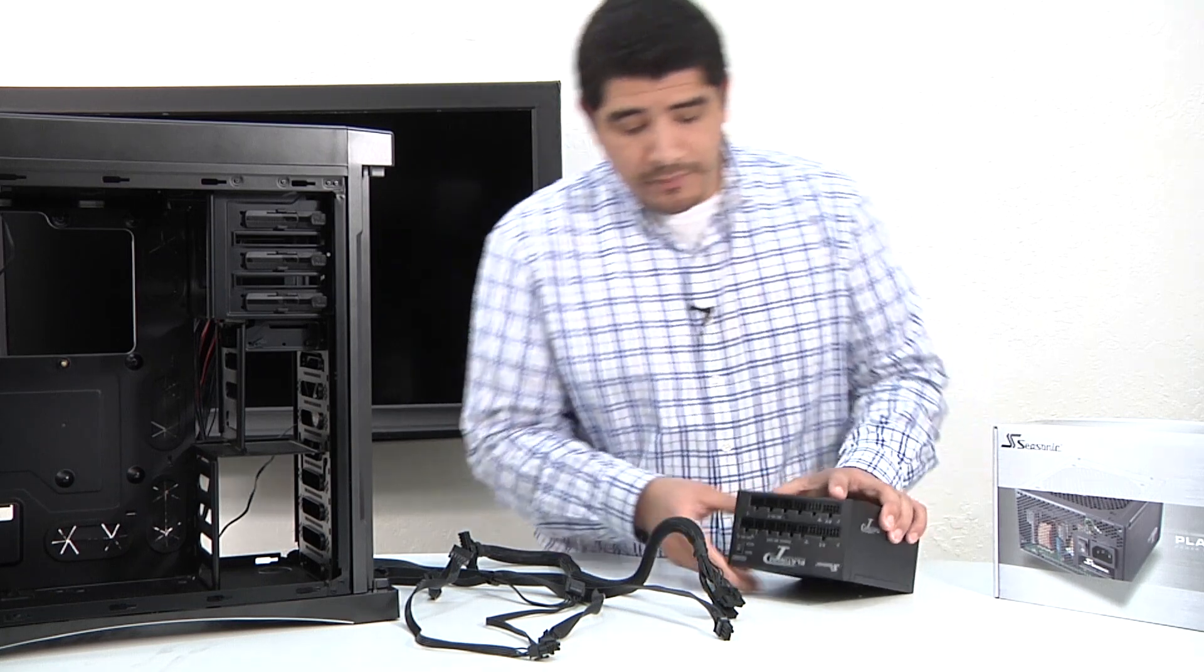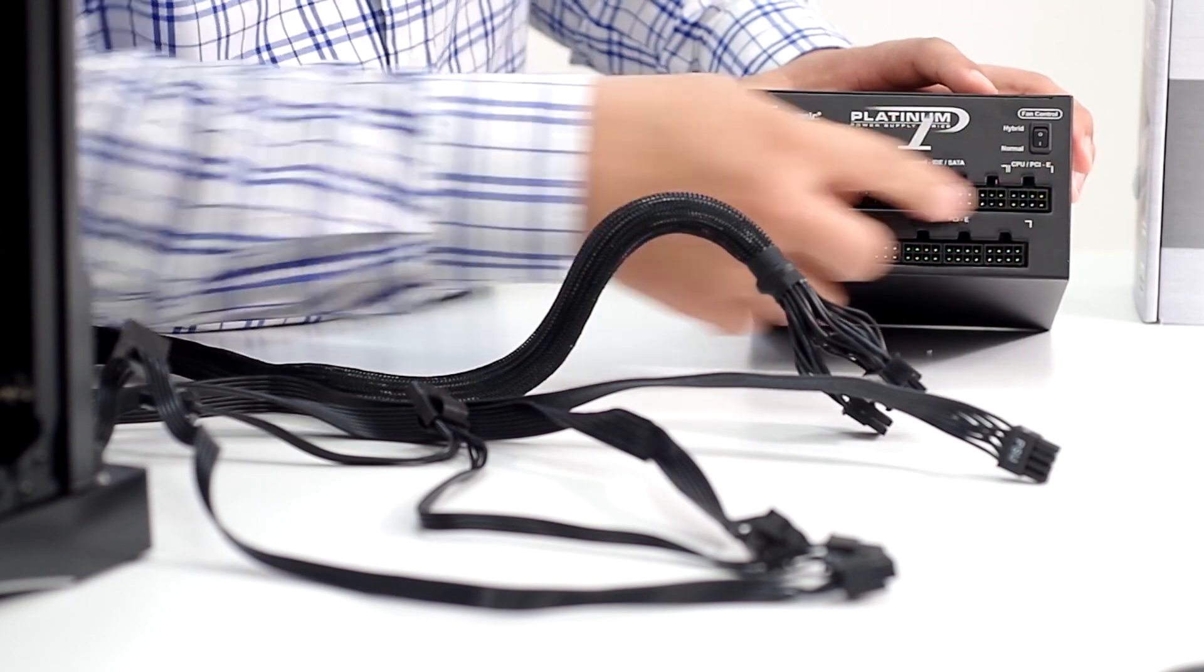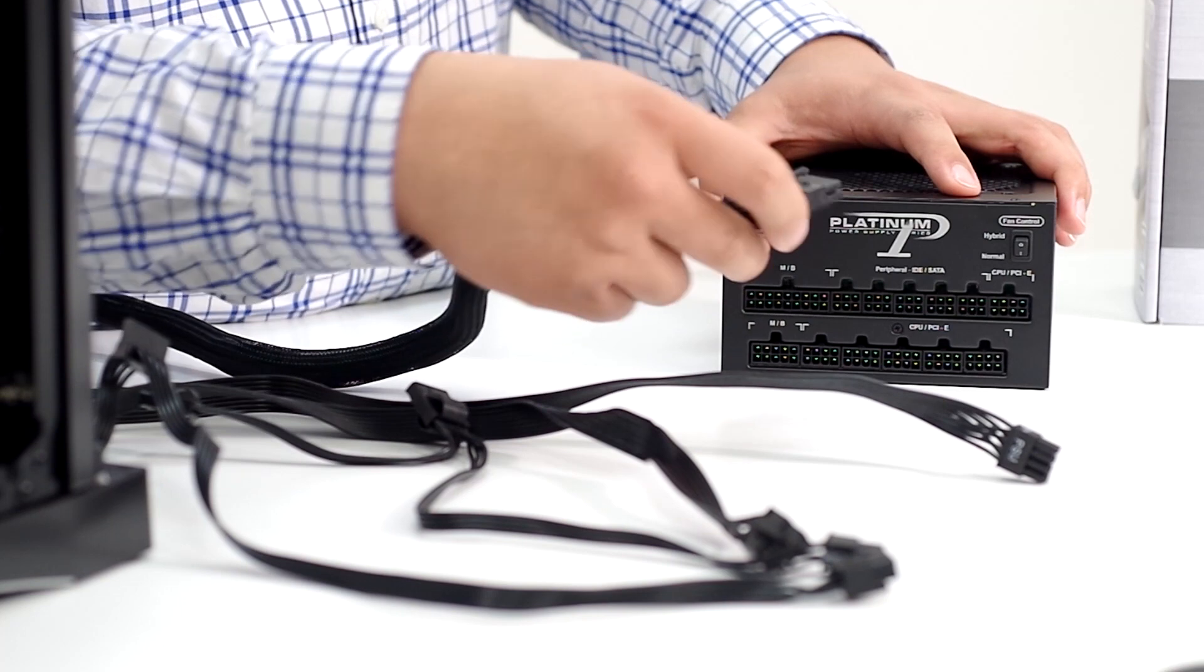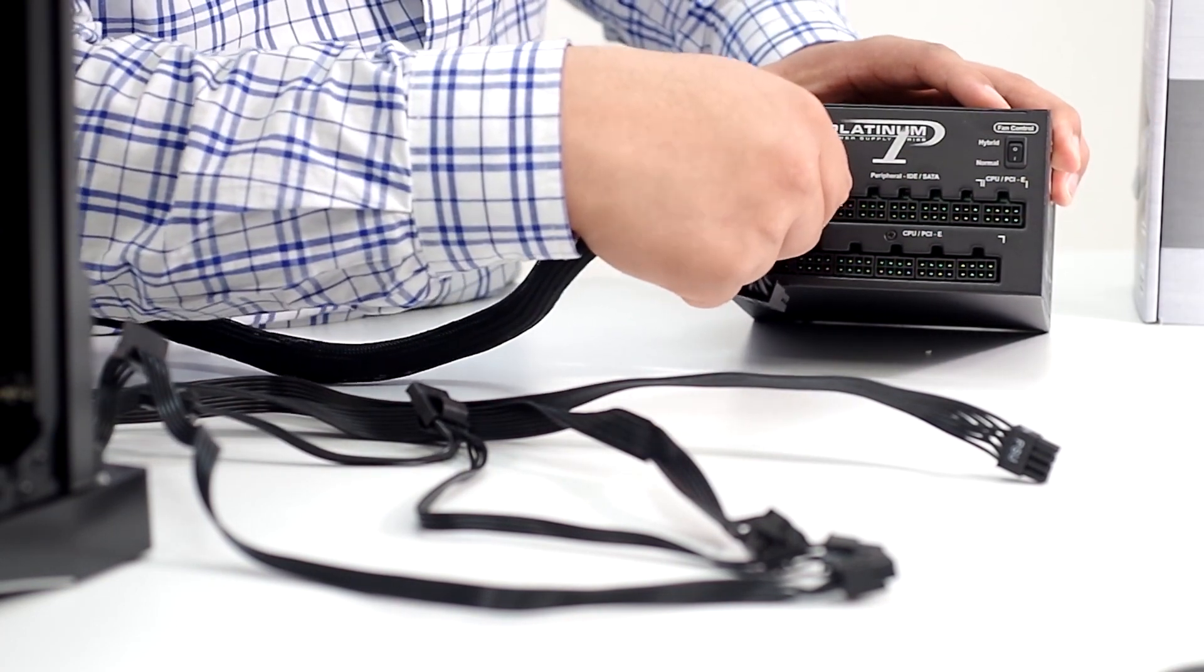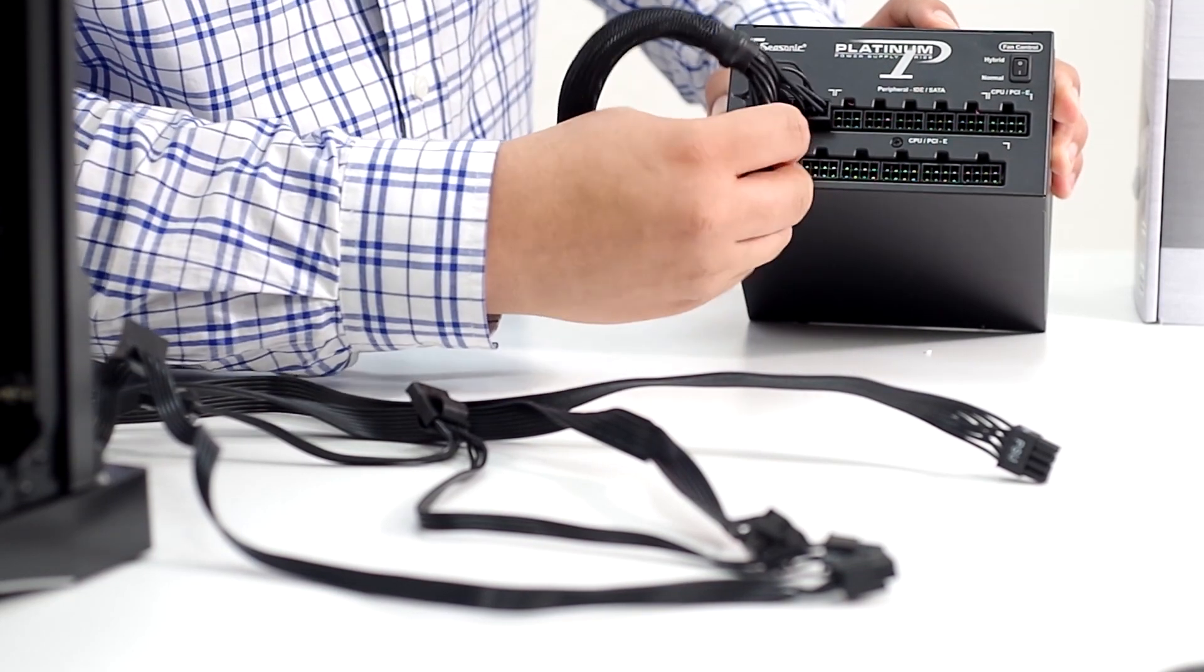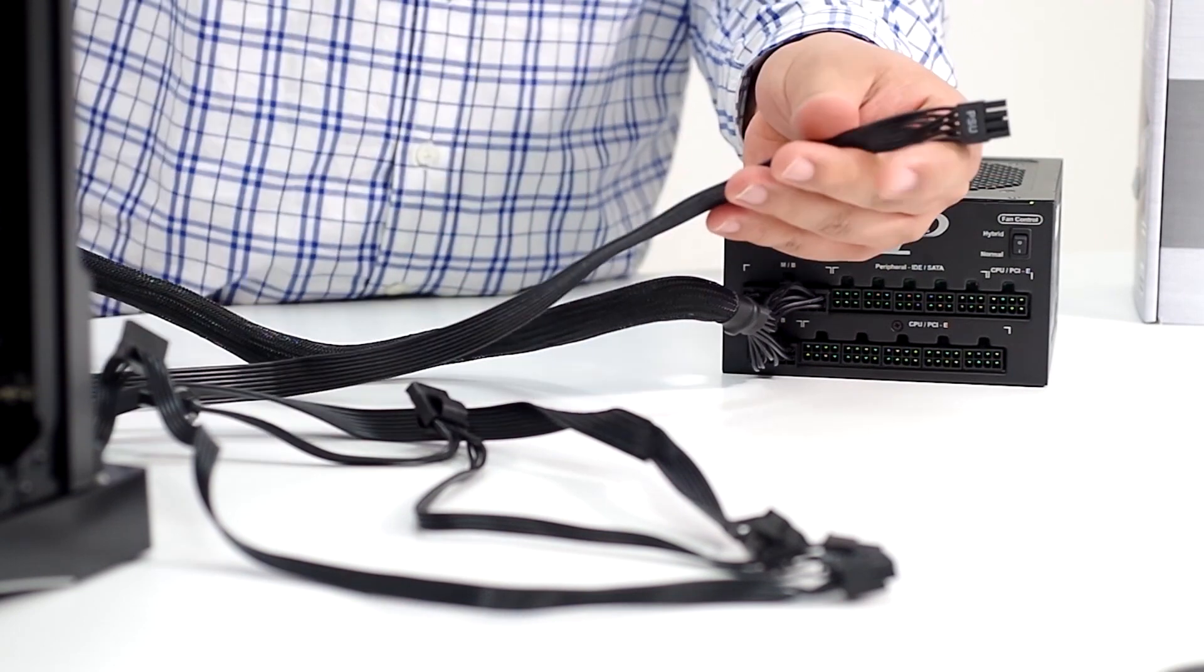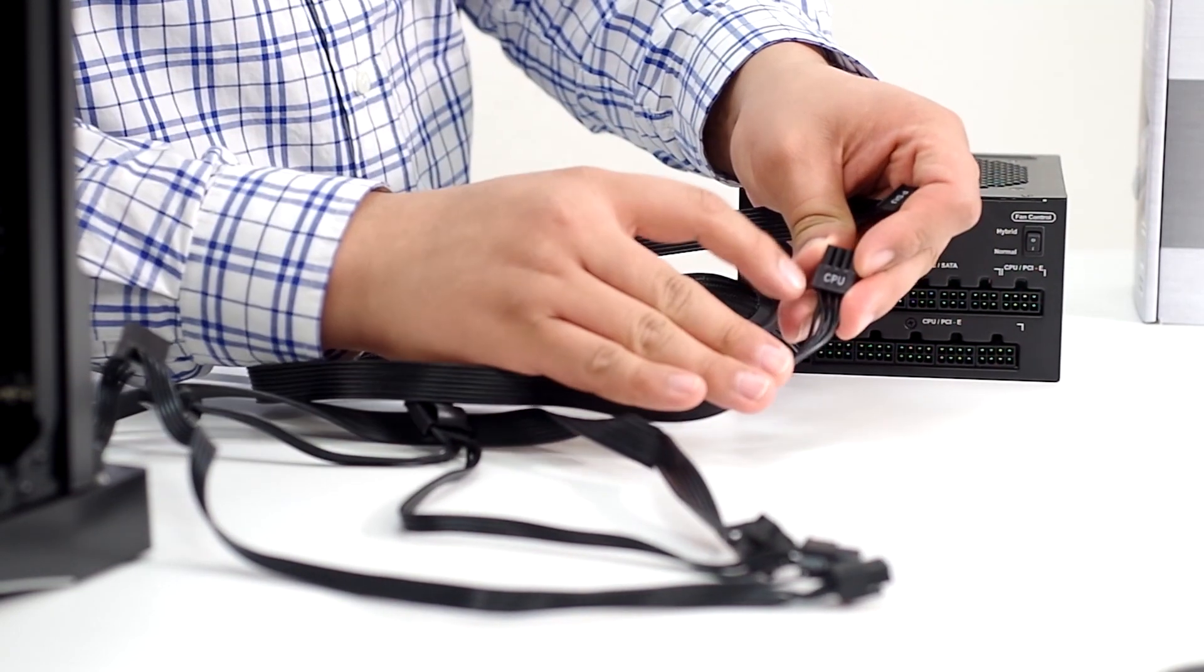From here, we're going to flip this back around and take a look at the keyed-in patterns. They're pretty straightforward. The power supply has notching and the cables themselves also have notching. We're going to start to link these in. The first one here is for motherboard power and that's the 24-pin power connection. The next one is for the CPU power.